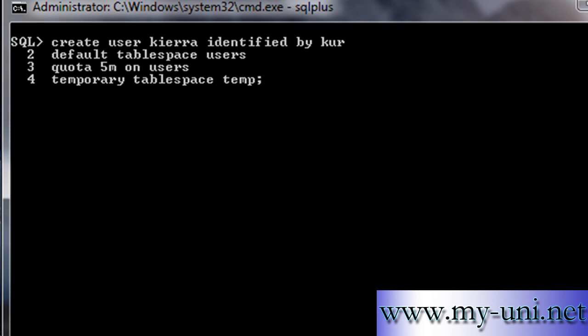Semicolon. If you are using this tool then you have to use a semicolon to terminate the statement. Enter and the user created.